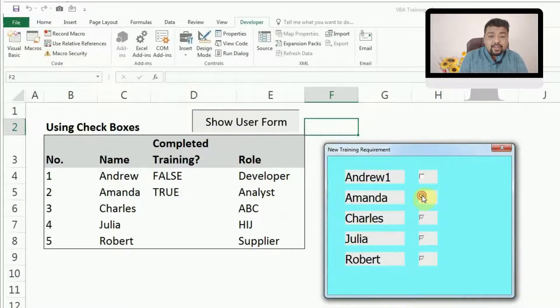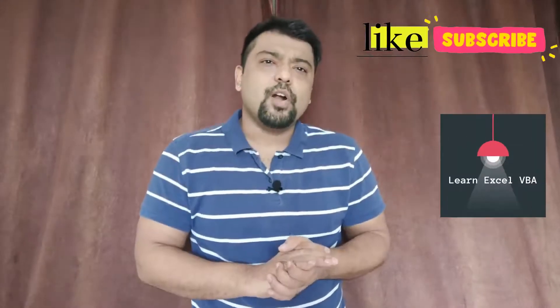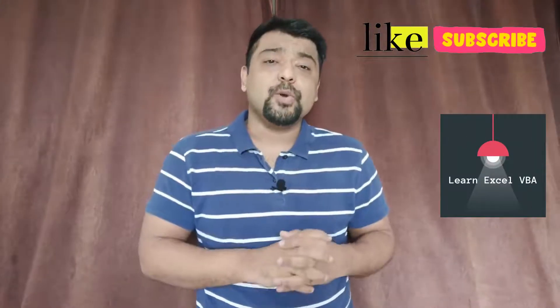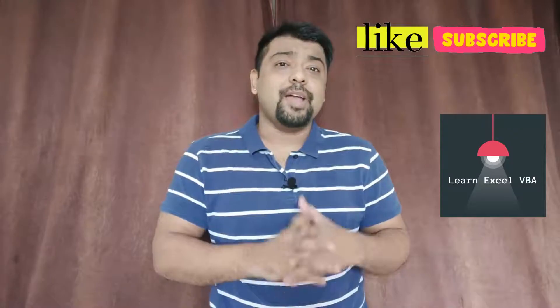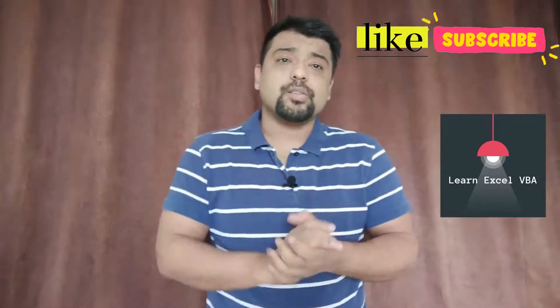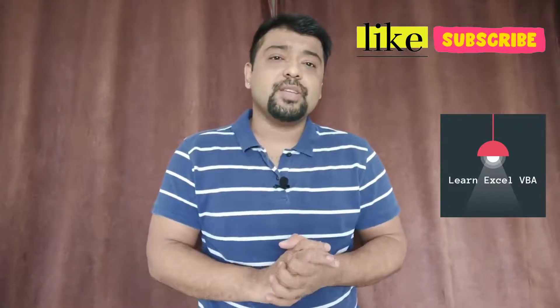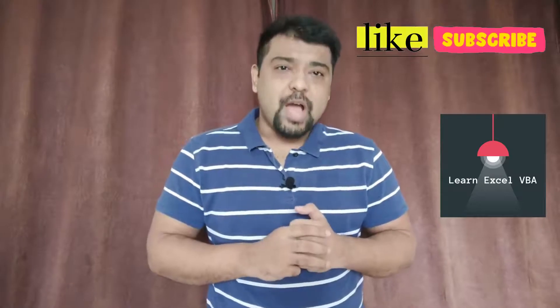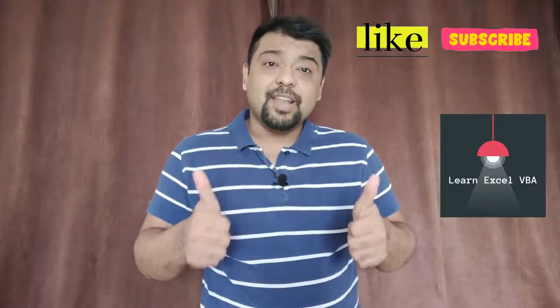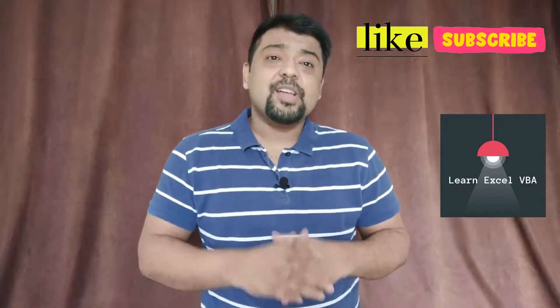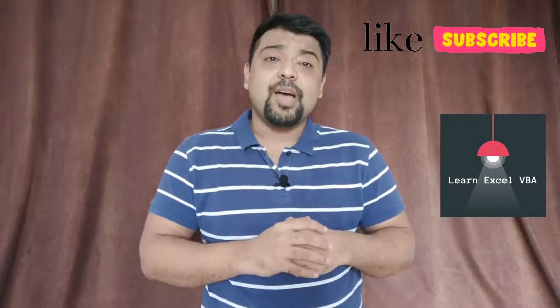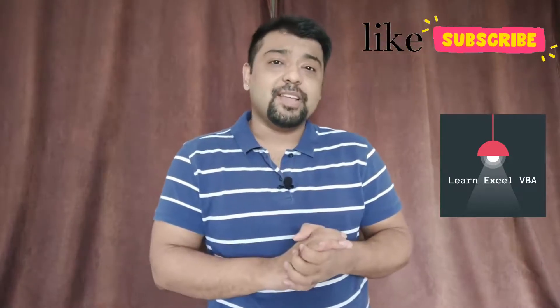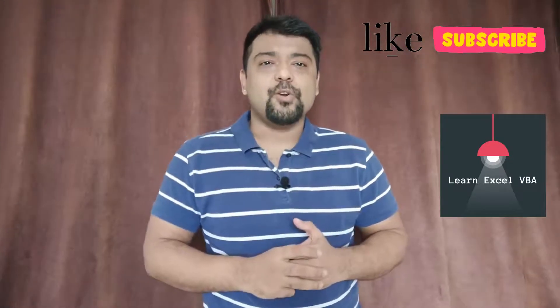That's it for today's video. I hope you are now able to add user form check boxes and use them for your projects. Let me know in comments if you have any questions. Hit the like button if you liked this video. Subscribe and hit the bell icon if you haven't done that yet. I'll see you tomorrow, goodbye.